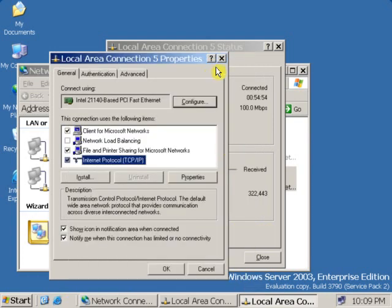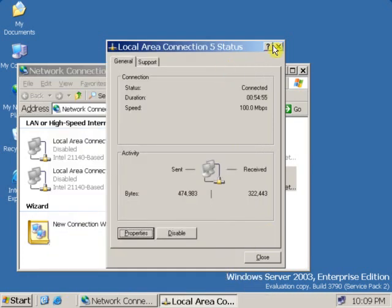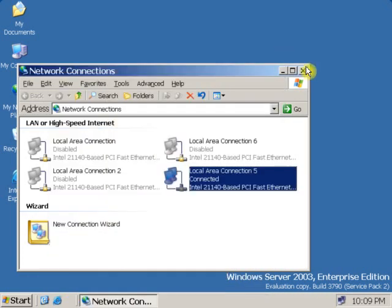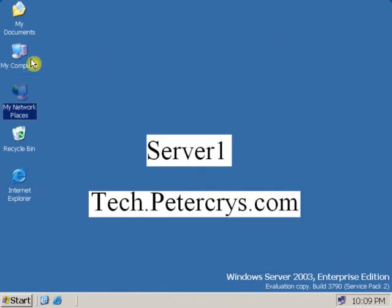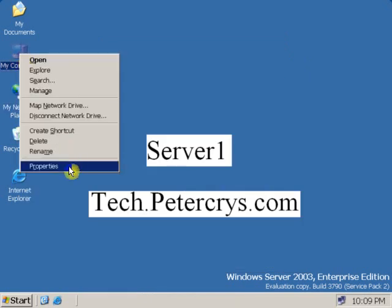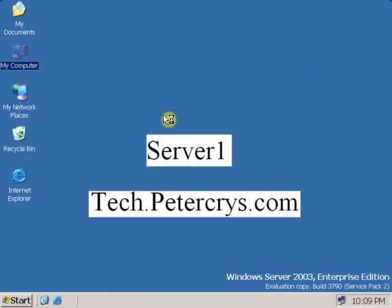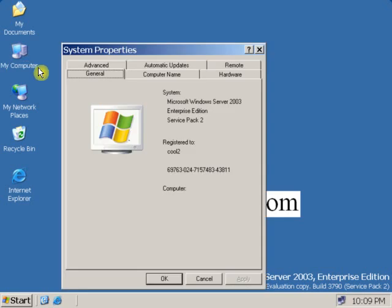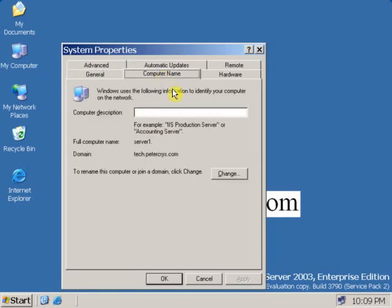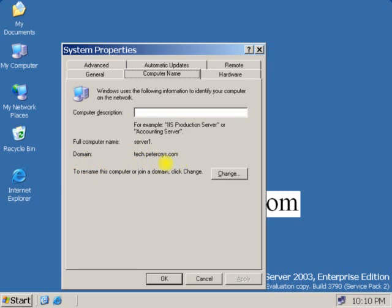Now close this and let's check what is the domain name of this server. Go to My Computer and click on properties. Go to computer name, and here you can see the domain name is tech.petercrys.com. That means the domain is tech, this is a subdomain.